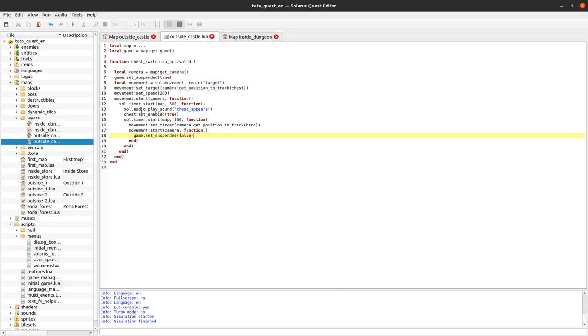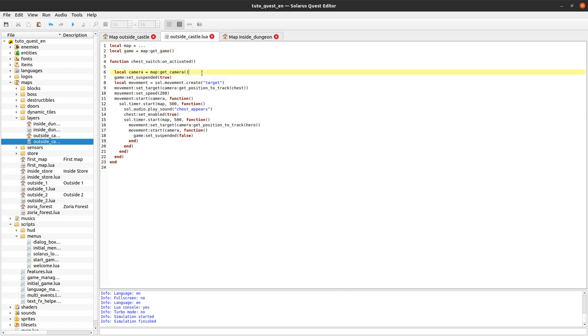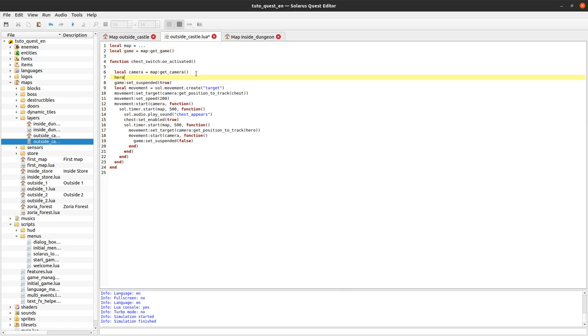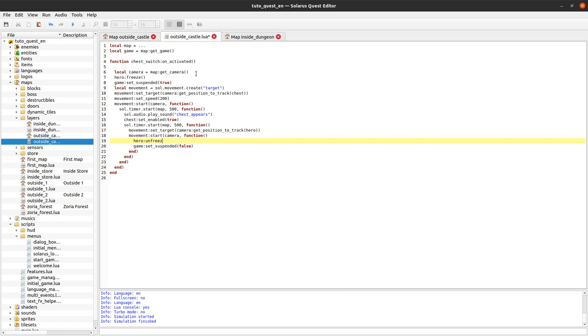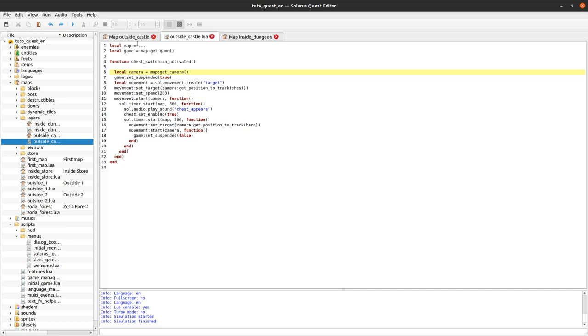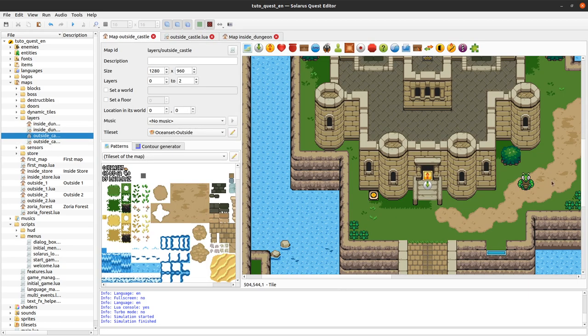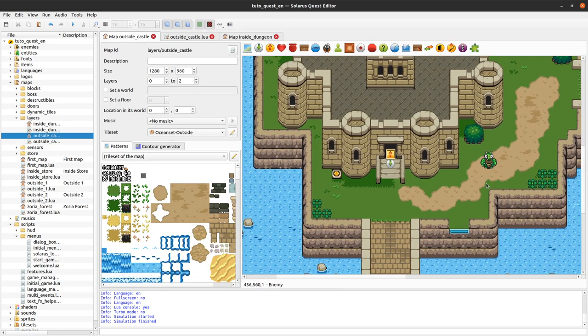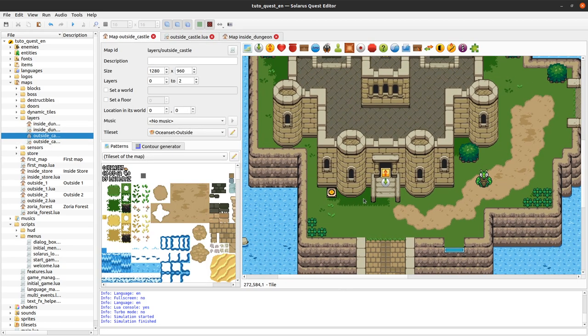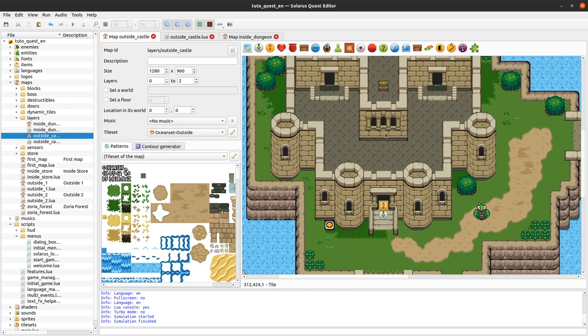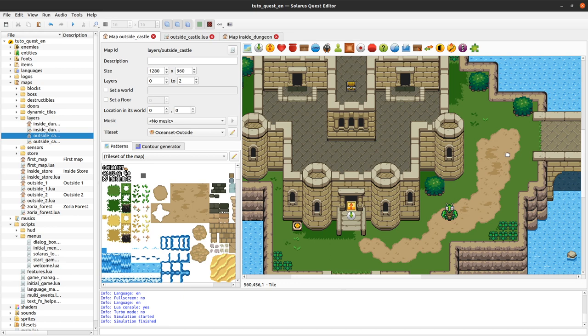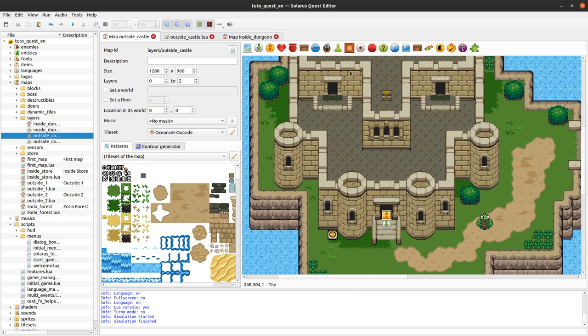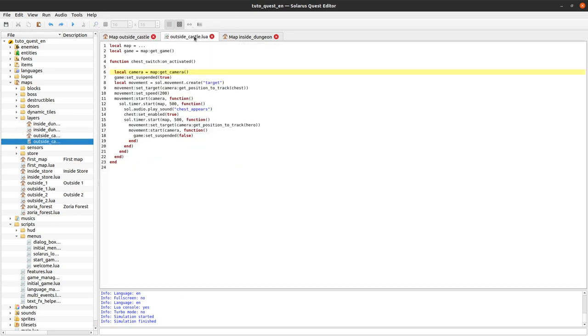By the way, instead of suspended and unsuspended, we could do also hero freeze and then hero unfreeze. But I prefer set suspended because it will also freeze all entities. Like enemies will stop moving. Really when the game is suspended, it's like when it is paused from the point of view of all entities. So we don't only want to freeze the hero. We really want to suspend the game.